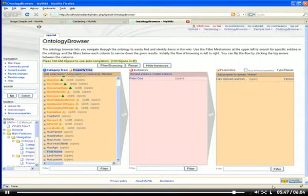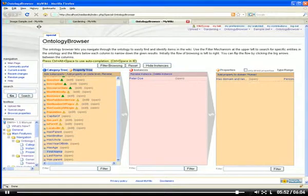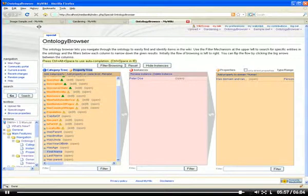Nevertheless, the ontology import is an extremely useful feature to enrich the wiki's data with semantic knowledge from external sources. This finishes my presentation of importing OWL ontologies into SMW+. Thank you very much for your attention.